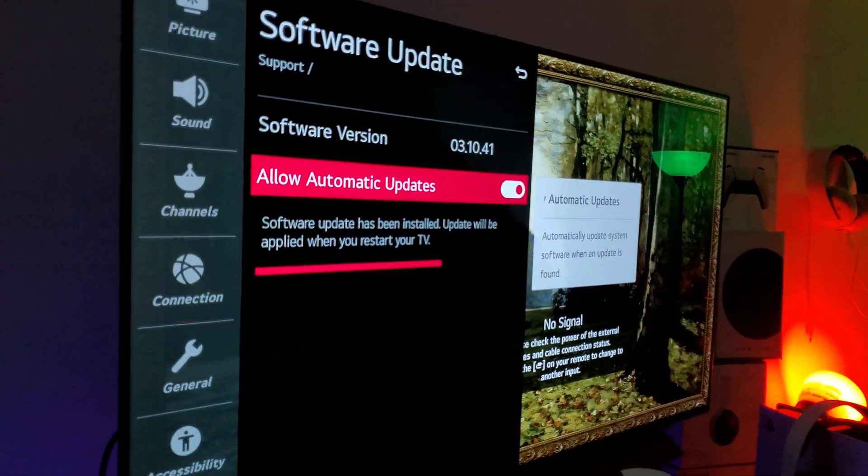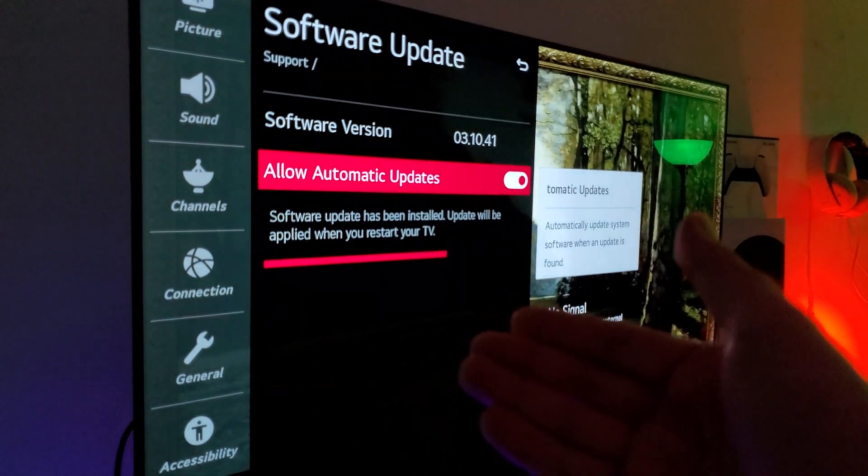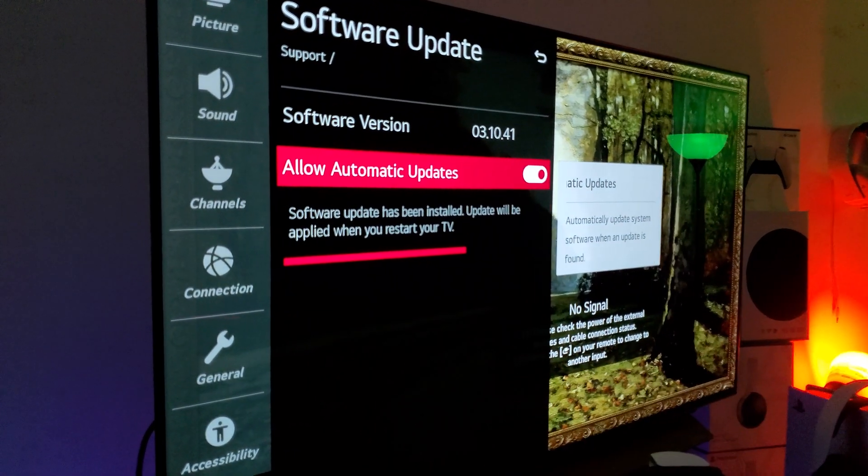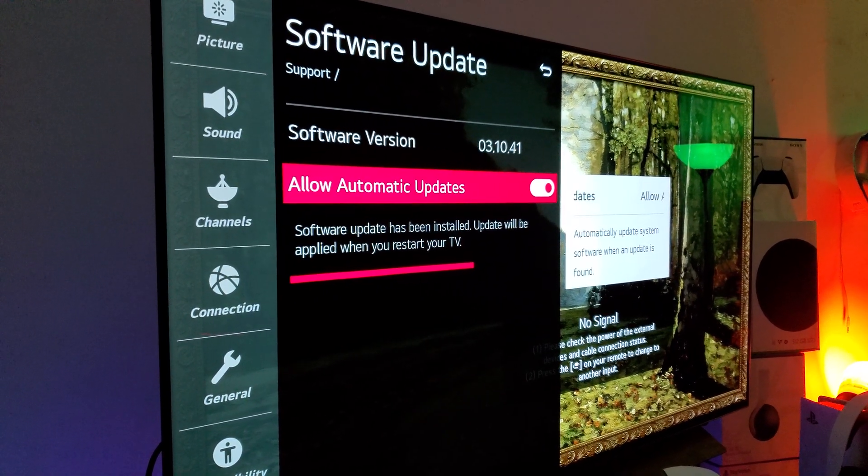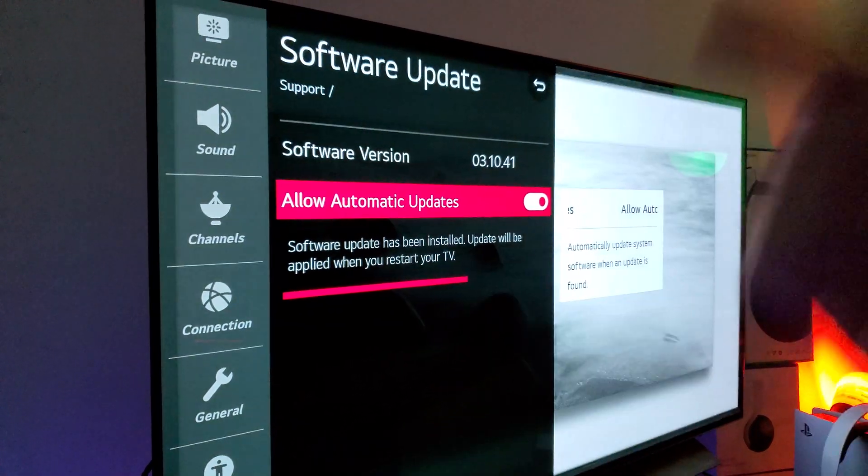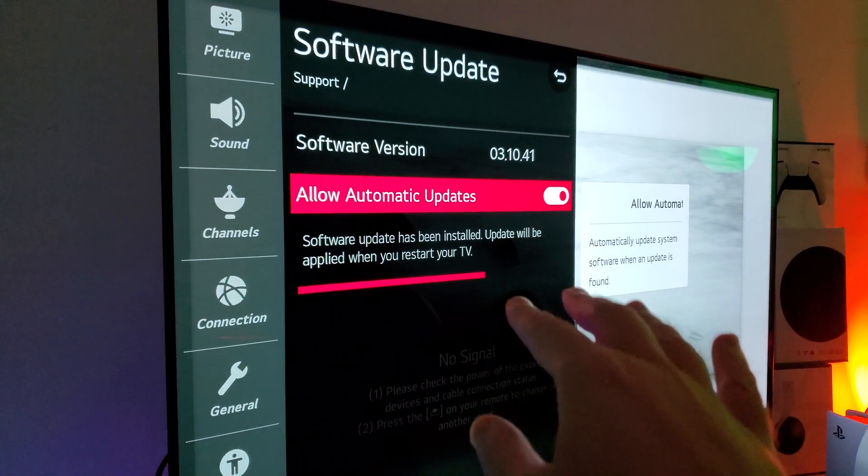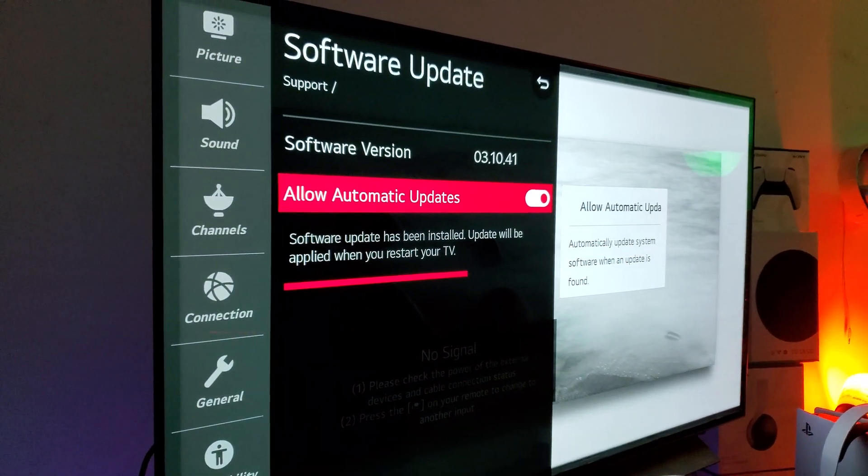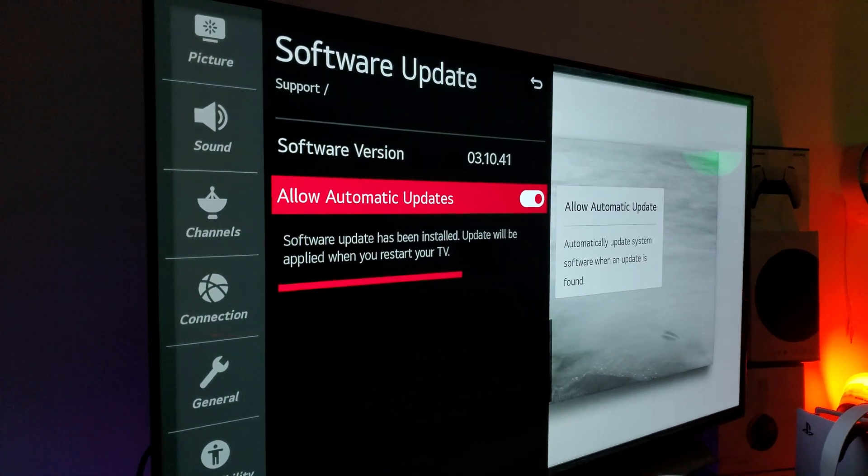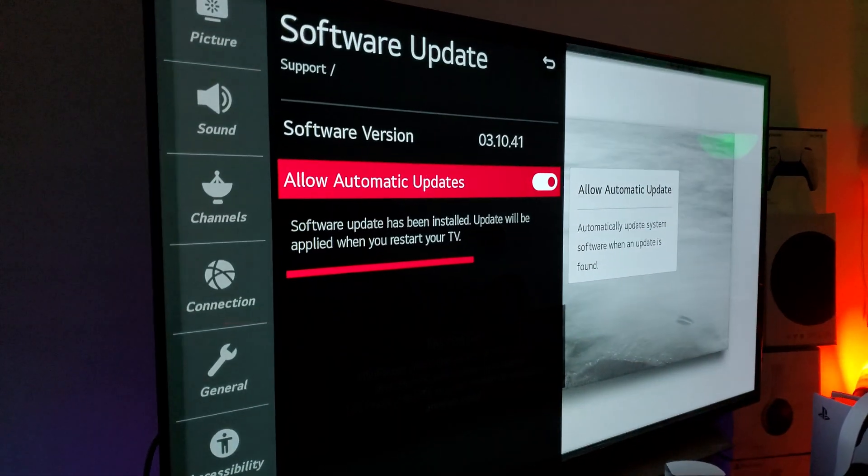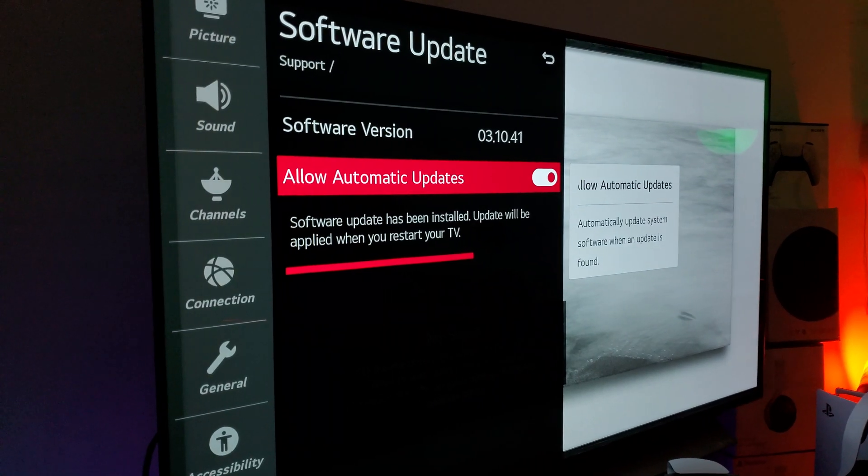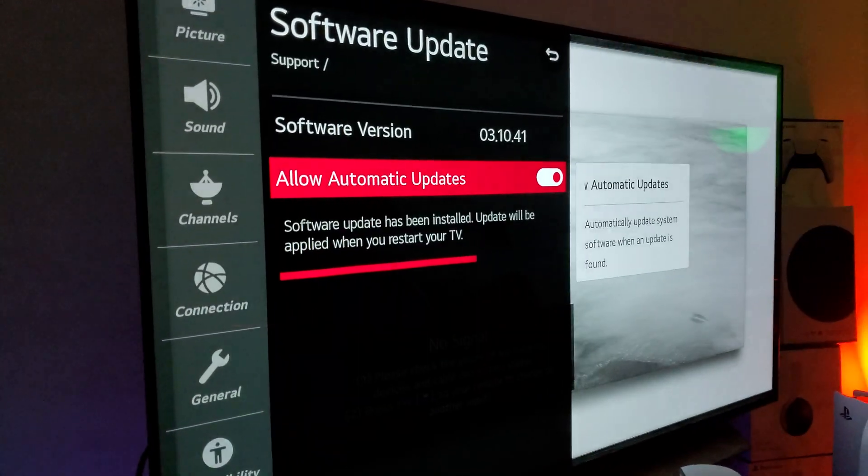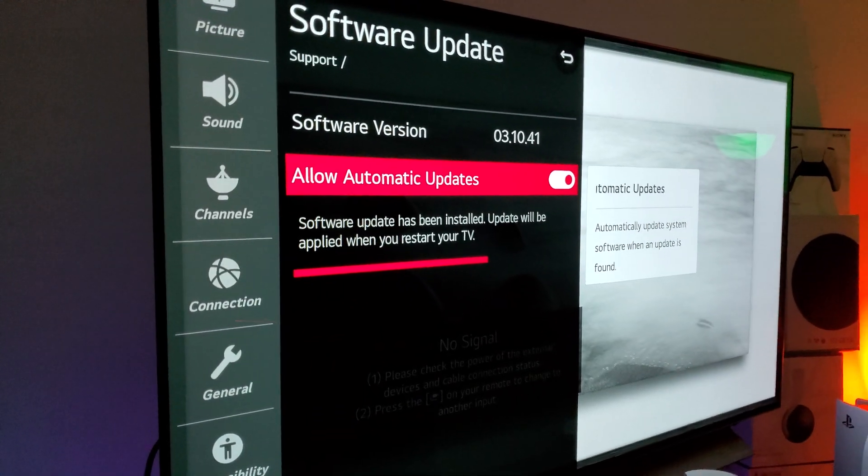I always leave it on automatic updates. If you want to have the latest and the greatest, the best thing to do is leave it on automatic updates. I'm just doing it for this purpose of this video for you to see it. But always leave it on automatic updates.